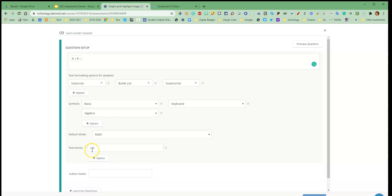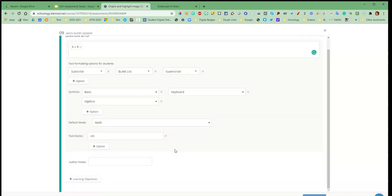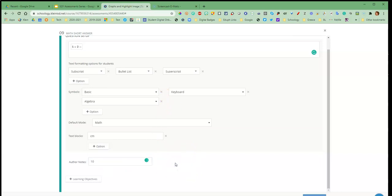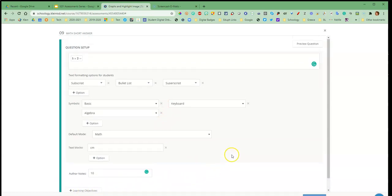All right so that would be good to use if you know they're going to be needing lots of those abbreviations or whatever. And then down here for author notes is where you could just give a note to yourself about what the answer is if you need to remember what the answer is going to be. Okay and then as always you can come down here and add your learning objectives.